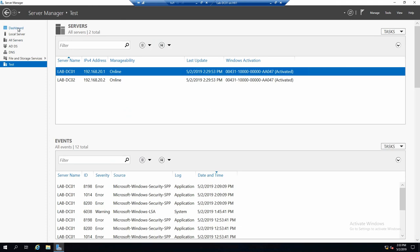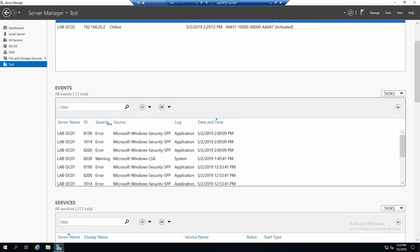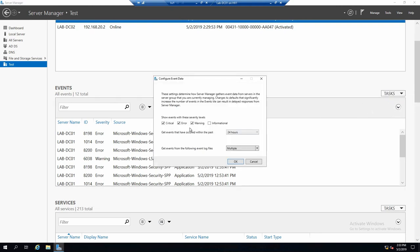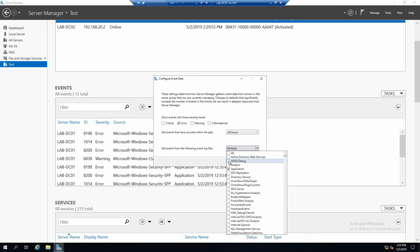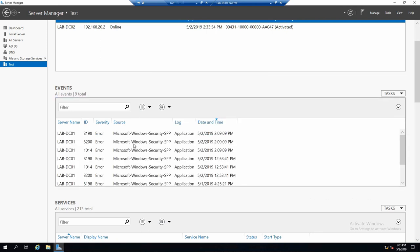If we click from the dashboard on it, it takes us directly to the group. And now we can configure filters for all the things that it shows us. For example, we can say that we only want errors for the events. And we only want events from the application log.